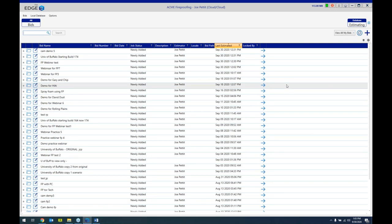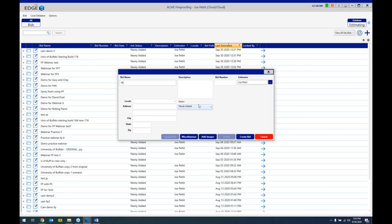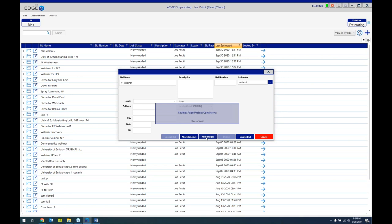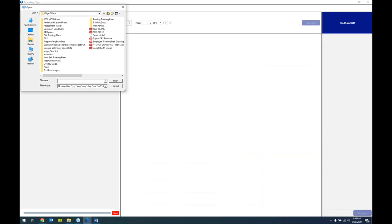Now we're going to actually start a bid. To do that, I come over here and click the plus, which takes me to the intro window, where I can name it — for example, FP webinar. The edge already knows I'm the estimator because I signed in. If I'm assigning this to someone else, I can hit this button and assign it. This is one of the differences between this version and version 10. In version 10, you would start the job and then go into the background image manager to bring in images. Here in version 12, you bring your images in right here by clicking the Add Images button, which takes me to the file explorer.